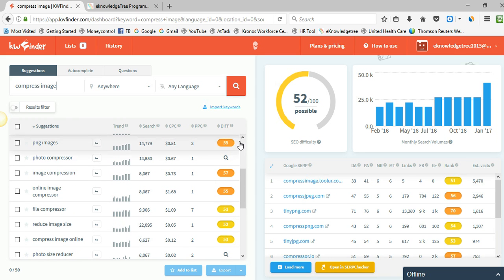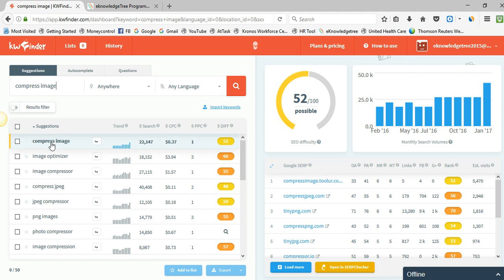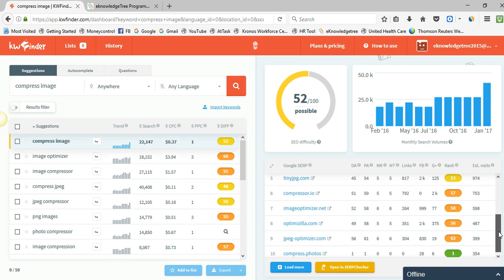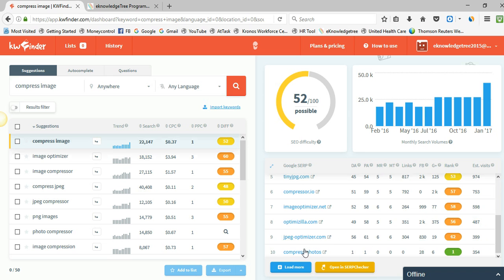Here you can see which websites are using this keyword listed in Google search results. This website, compressimage.toolur.com, is getting 5000 visits every month using this 'compress image' keyword. The tool provides estimated visits for keywords. You can also see 'compress photos' — there is no competition for this keyword, and if you use it you will get 354 estimated visits for your website.